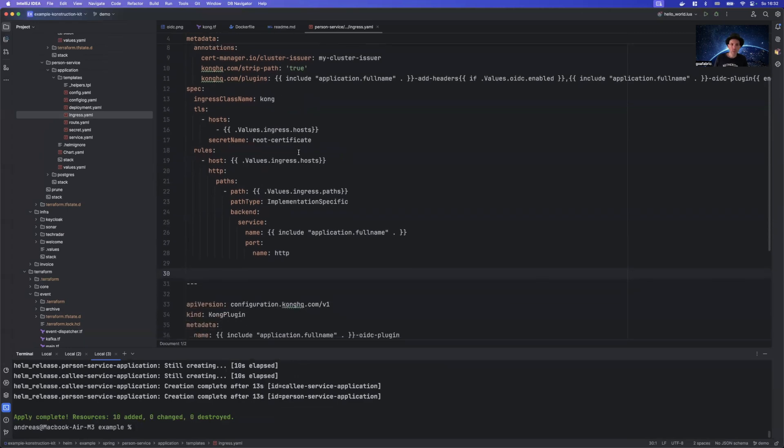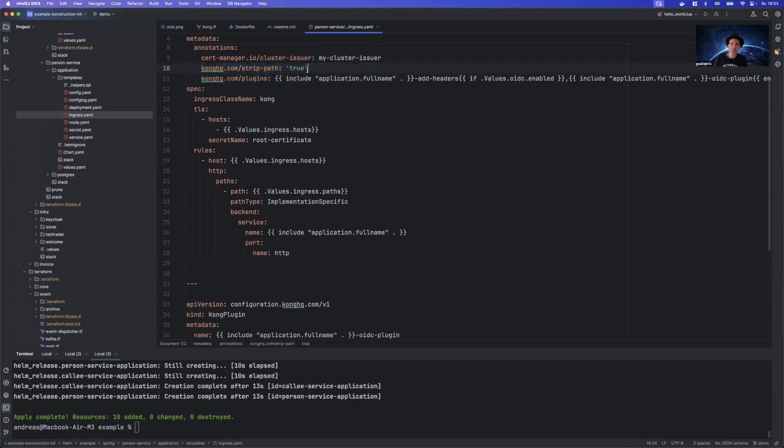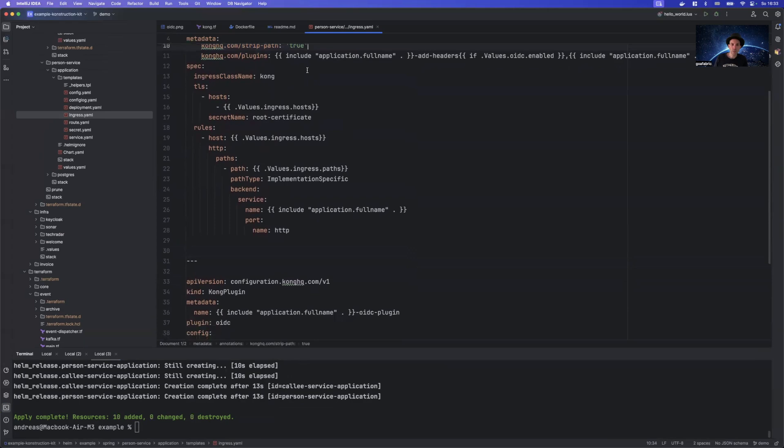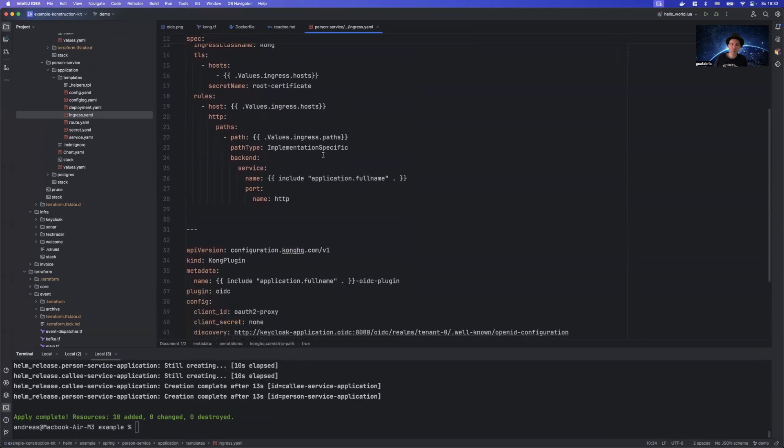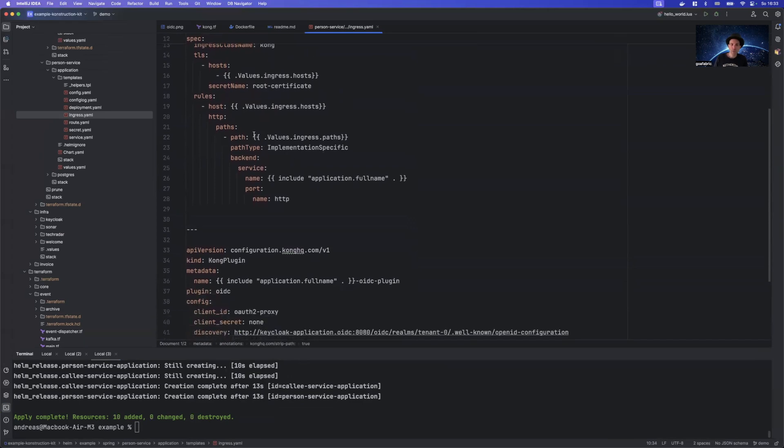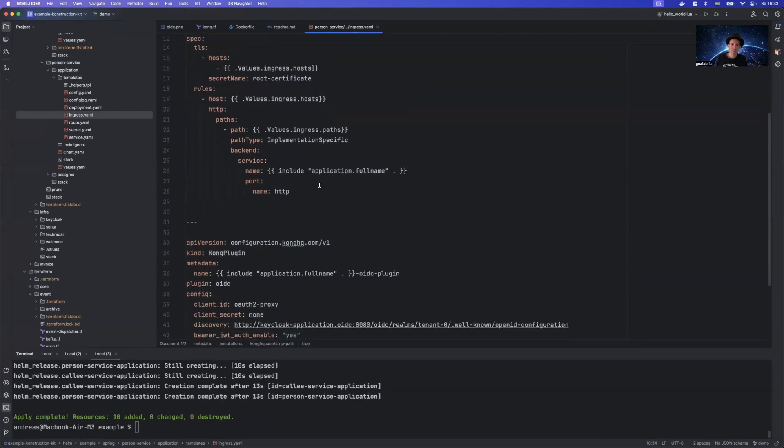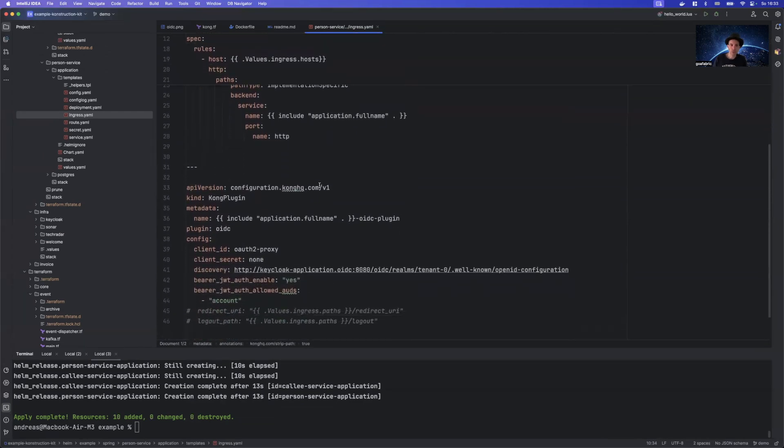It looks like this. Just take a look on your own. There are things like strip path that need to be in there. You can take a look into the documentation, how this is set up because the ingress definition differs a little bit from the original Nginx one that you know. So just take a look in the documentation.